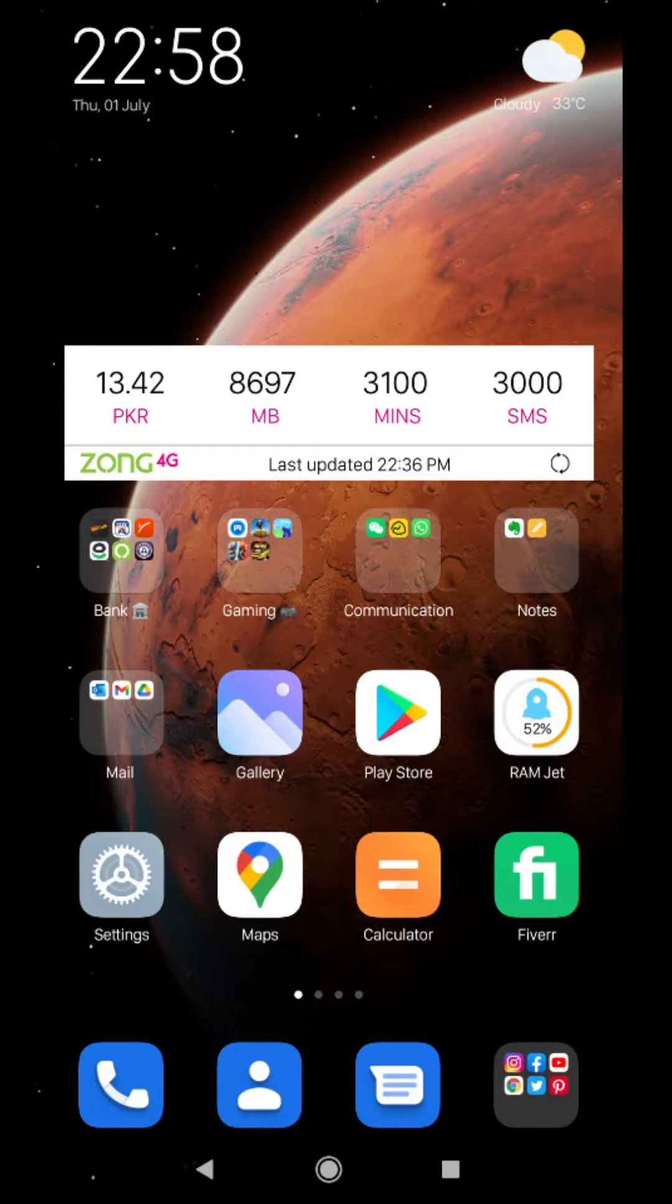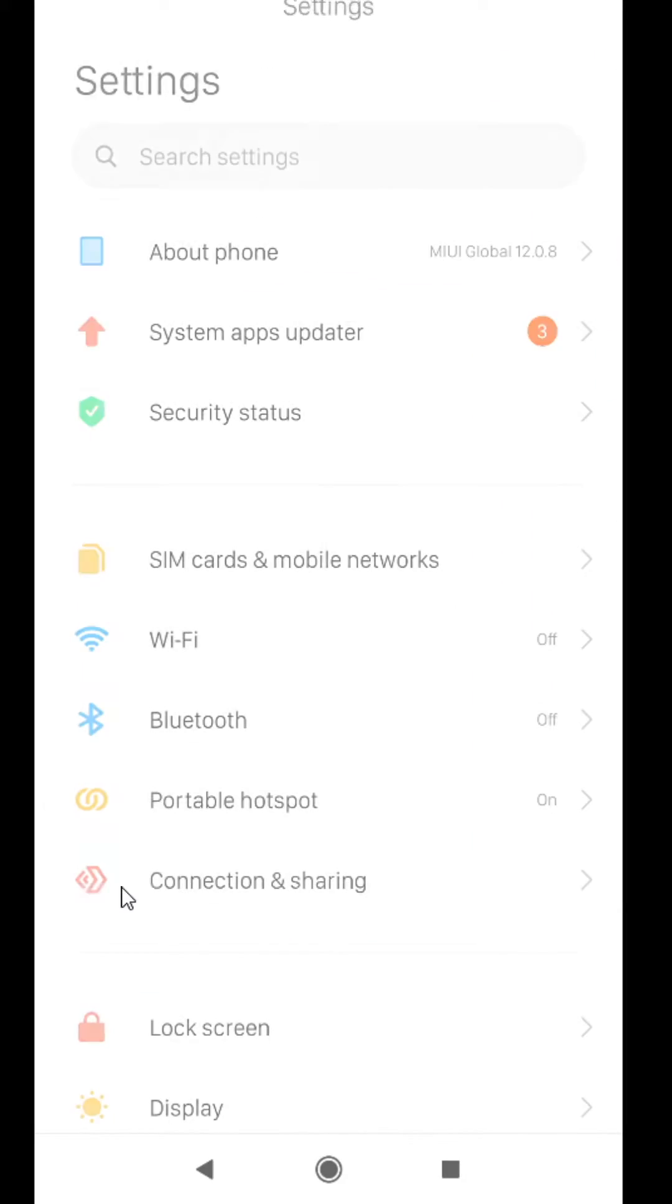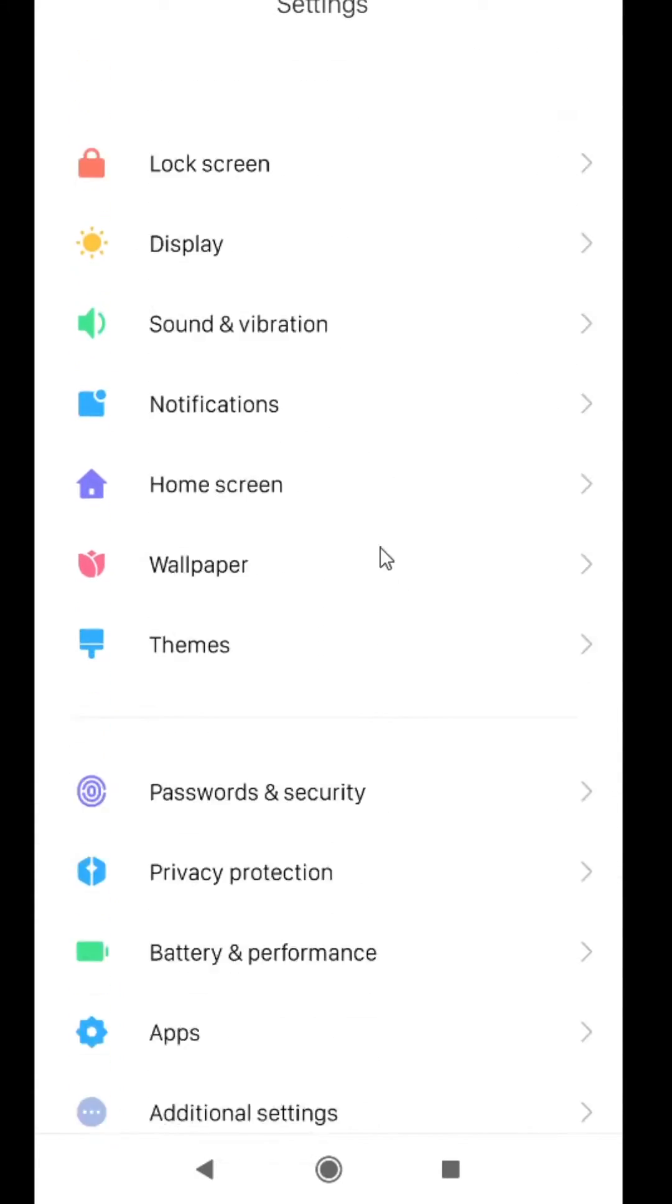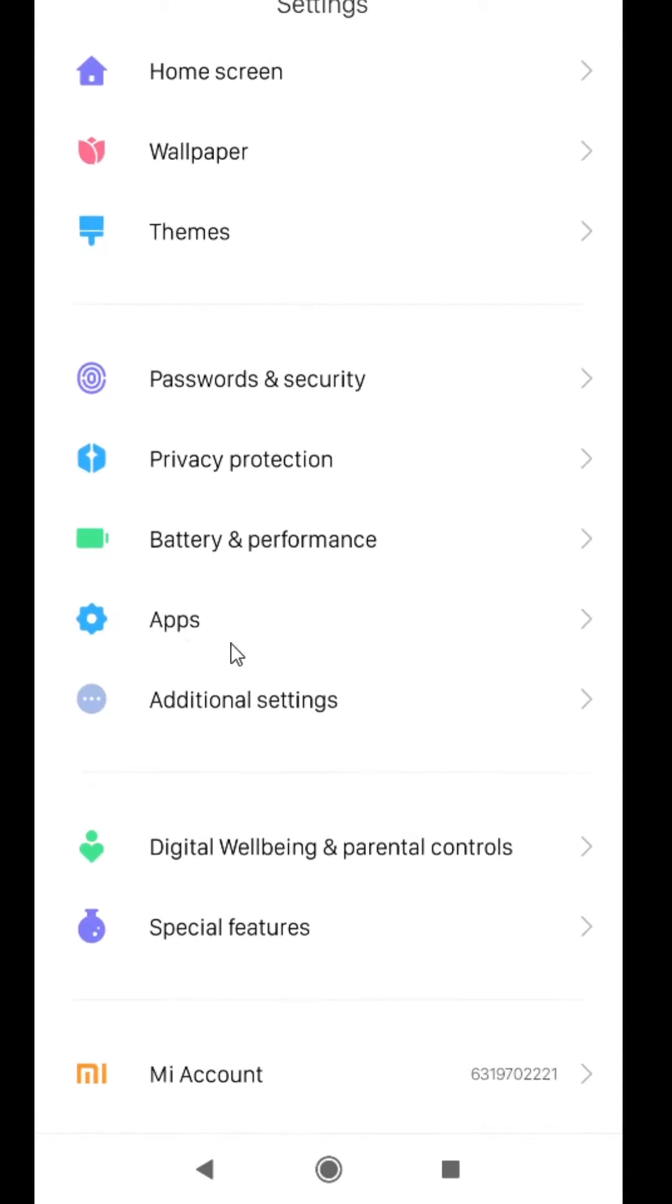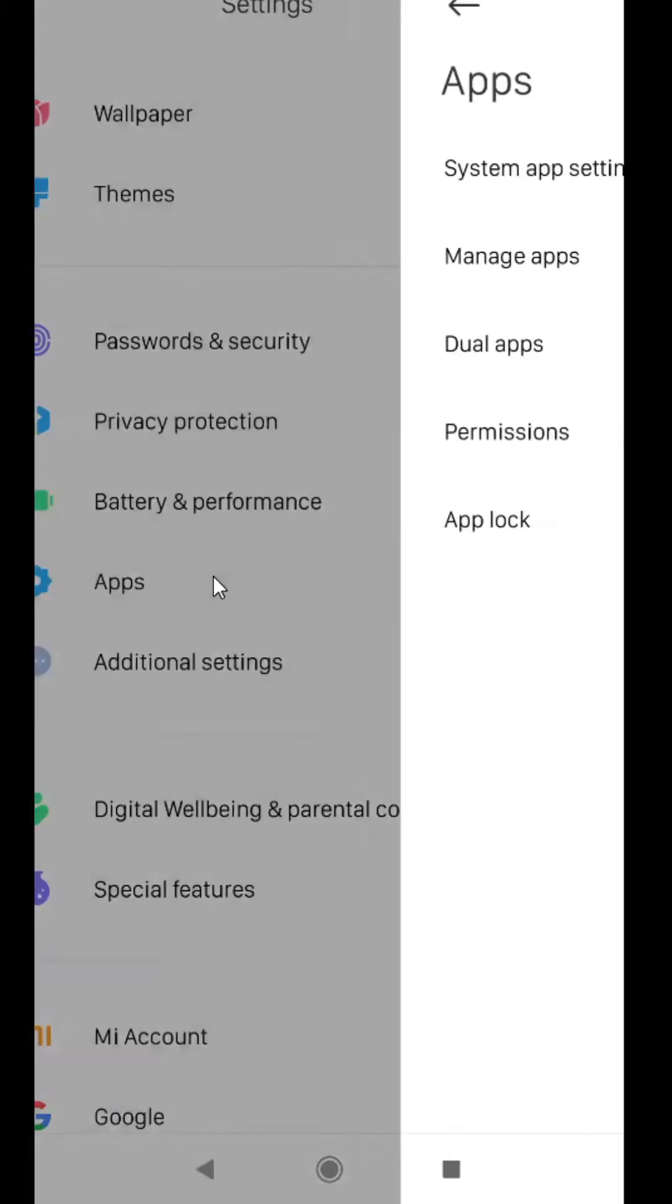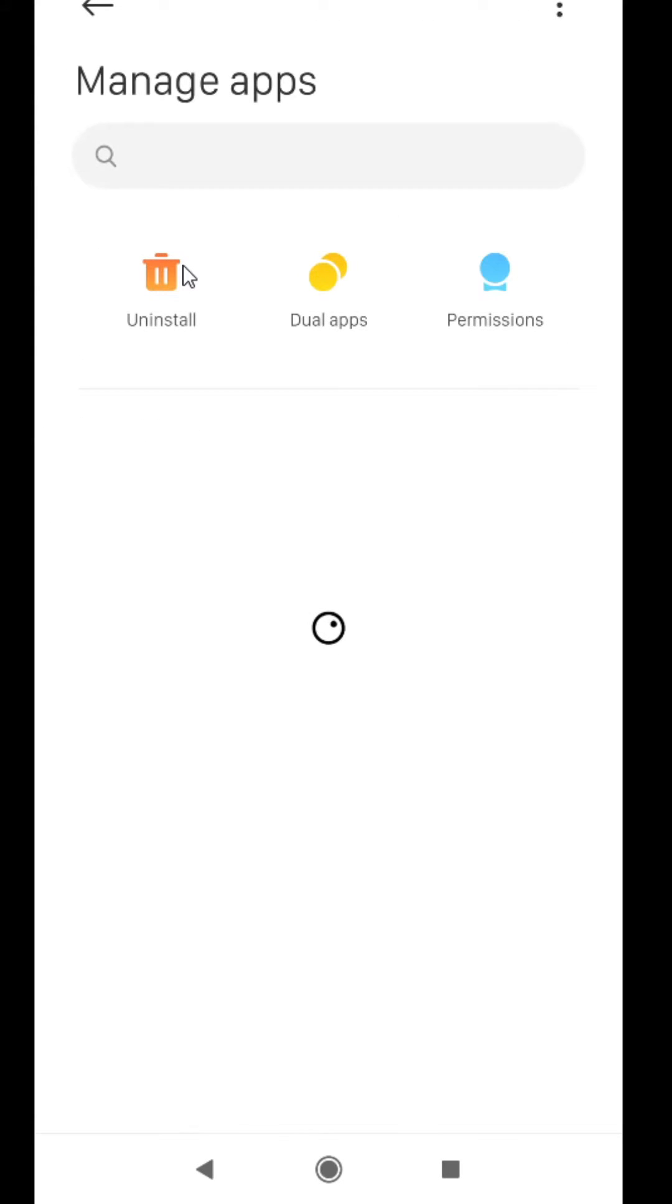In order to do that, you have to go to Settings, then you have to find Apps or Manage Apps. Go here, then you have to click on Manage Apps.